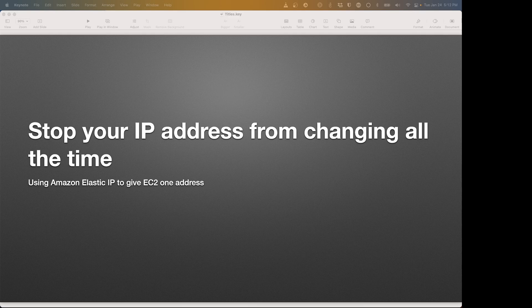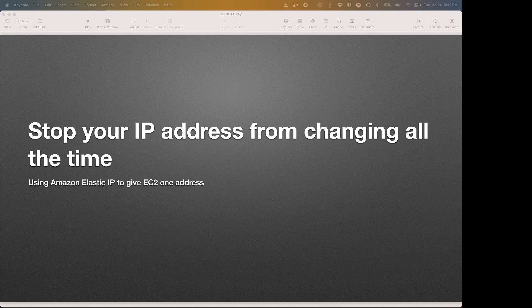I want to show you very quickly how to use Amazon Elastic IP addresses to stop your IP address from changing all the time.